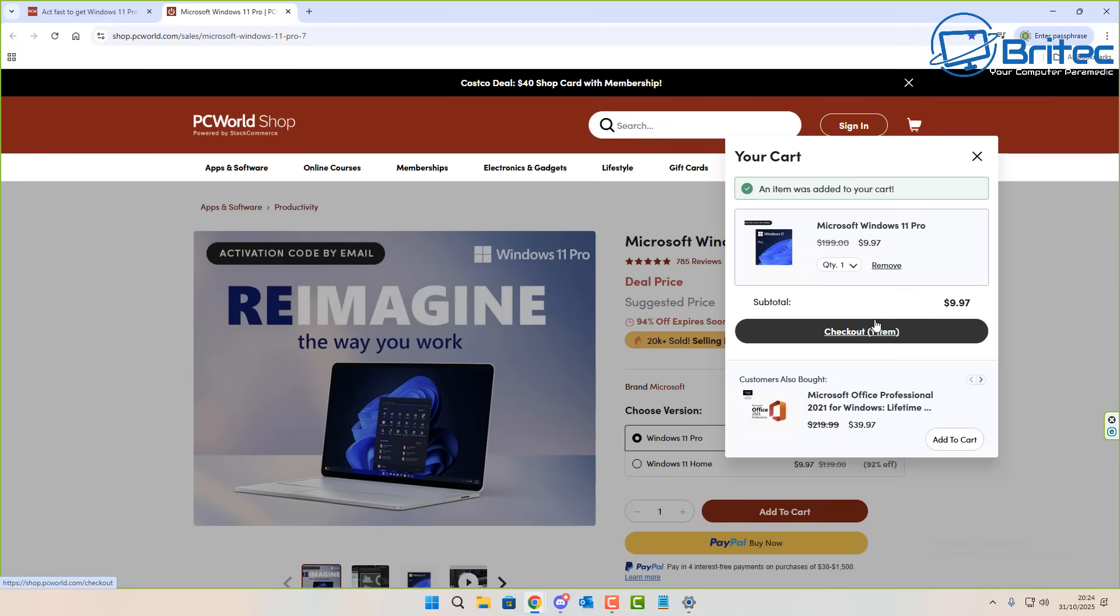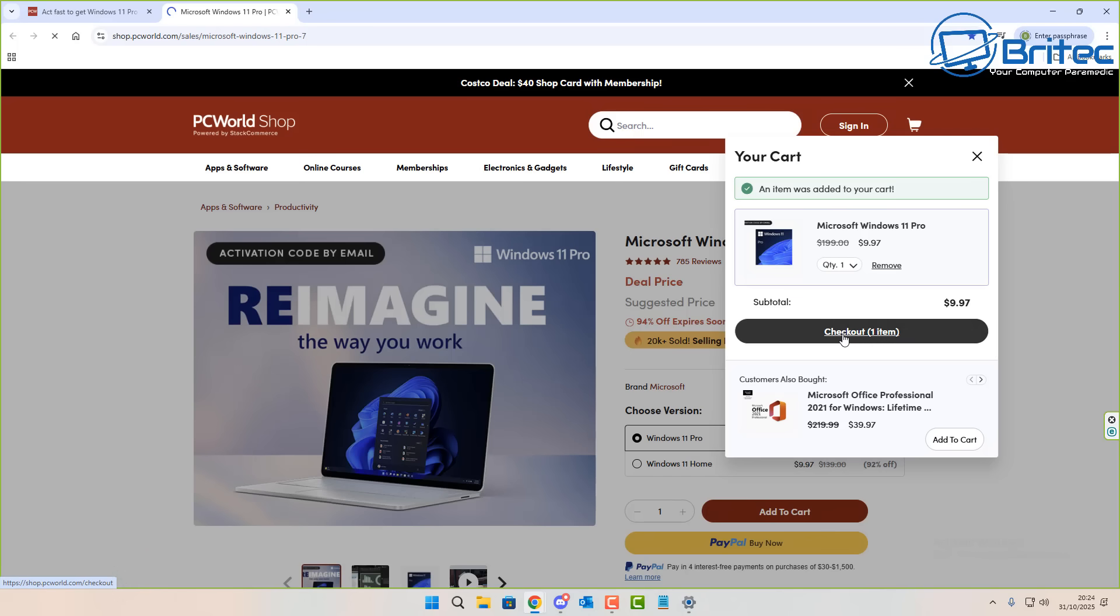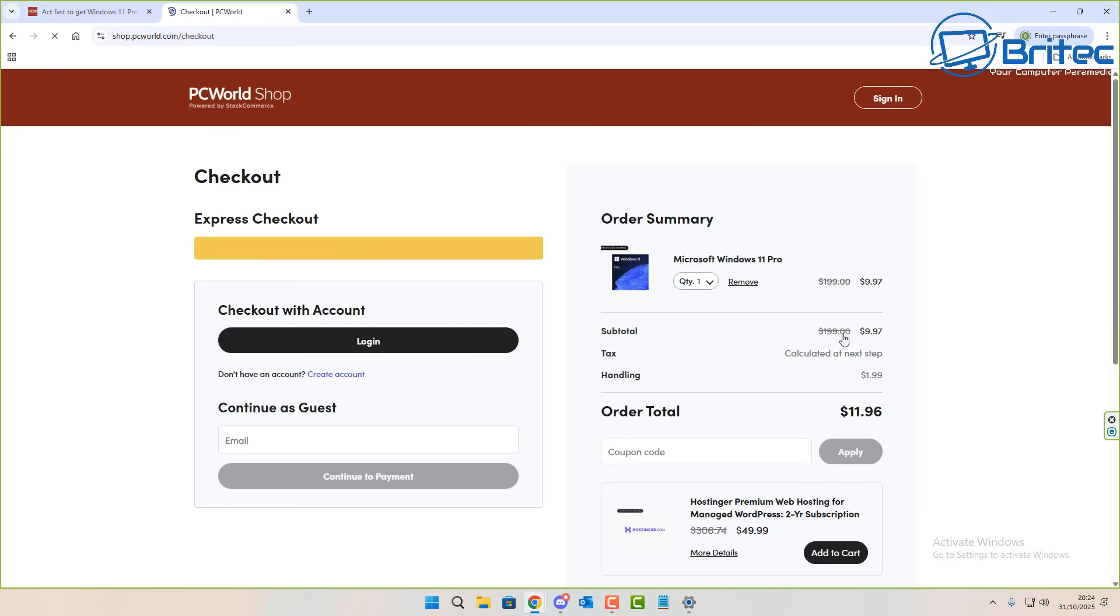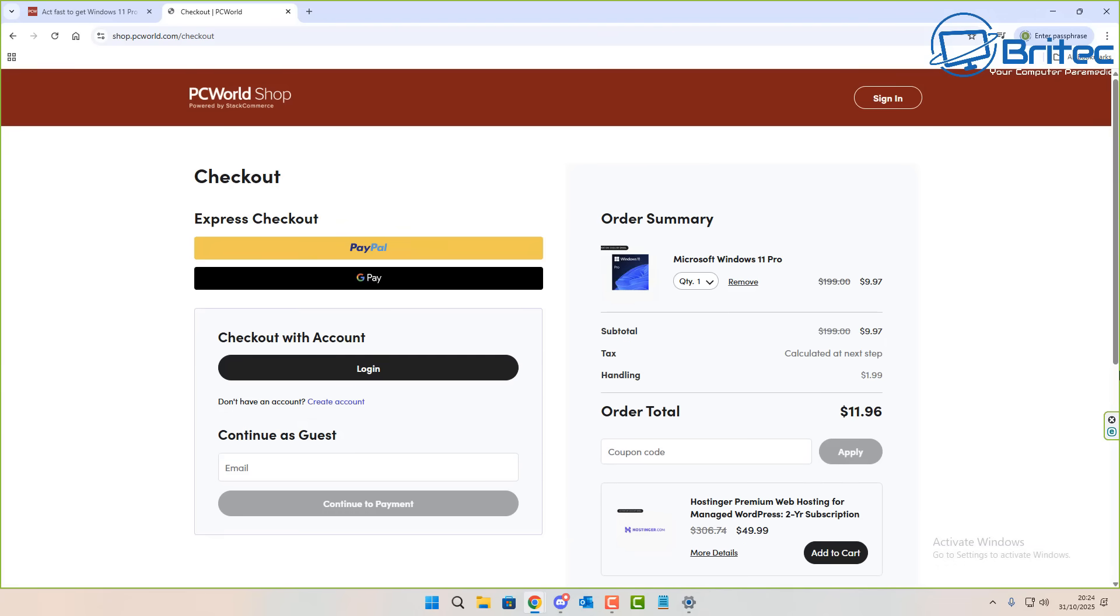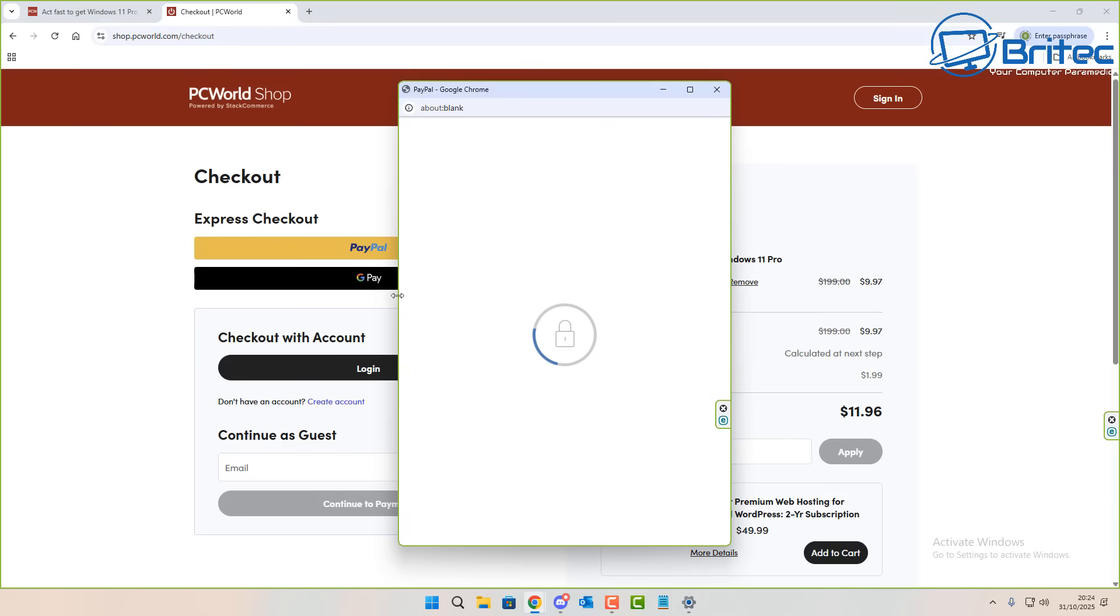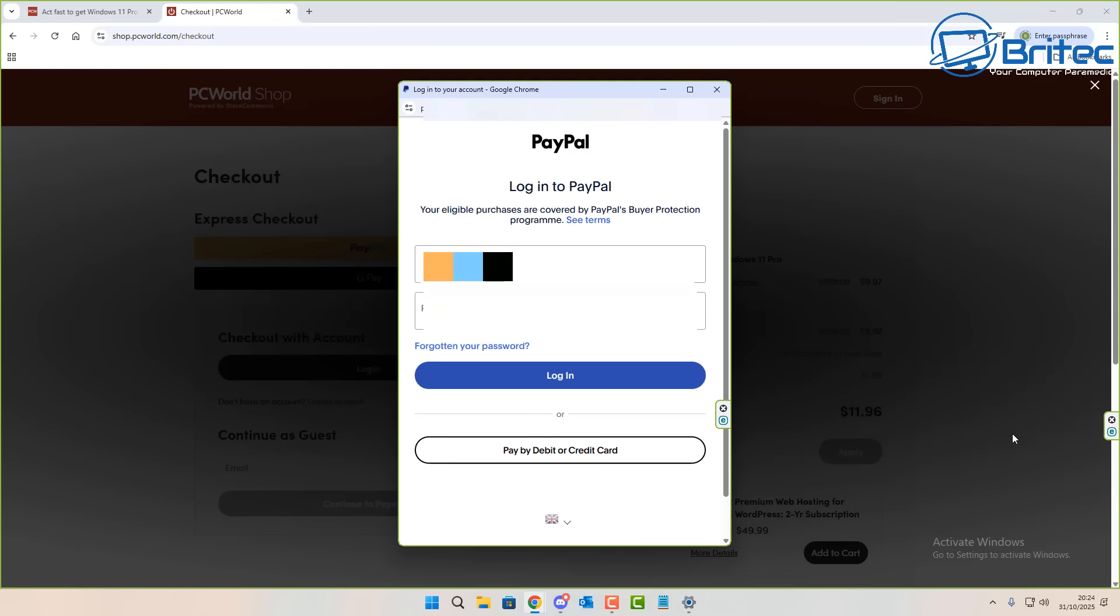Now PC World is a massive big company that runs in the UK and also in the United States, so they are an official website where you can purchase keys from the PC World store. So we're going to check out here and purchase our key. It's going to take you to this page right here. There's a little tax and handling fees on top of the original price, but it's still a super cheap price for a Windows 11 Pro key sold by an official Microsoft partner, which means it's a legit site.